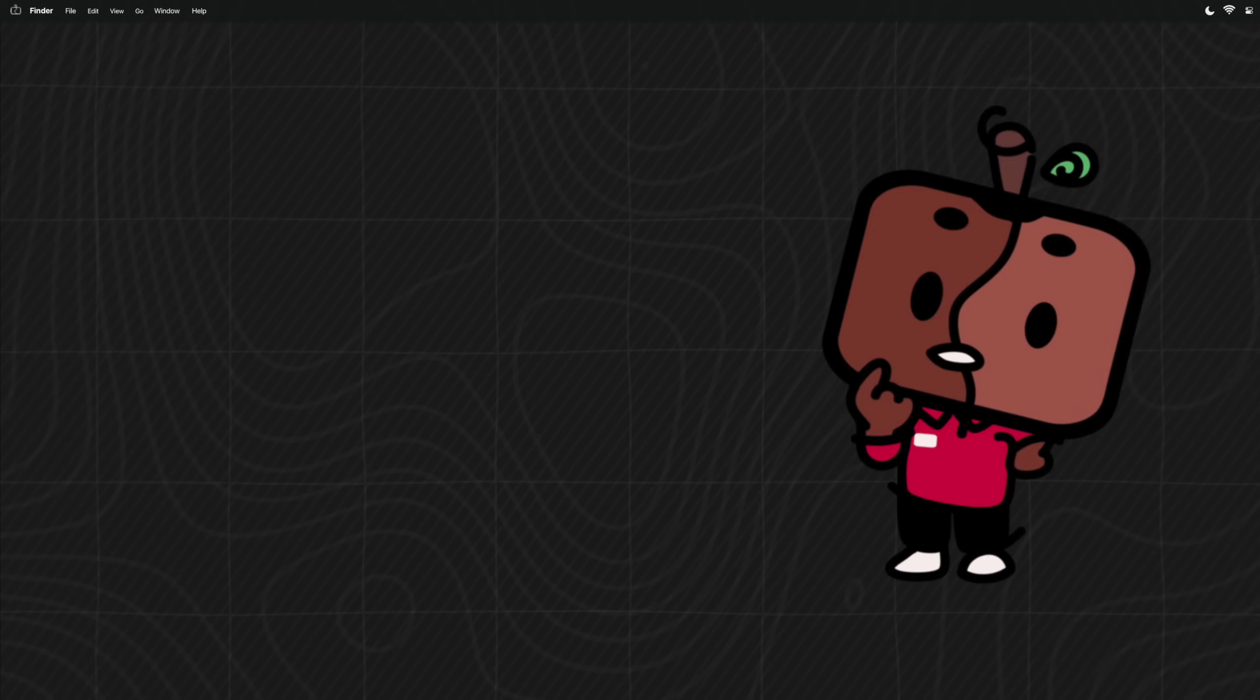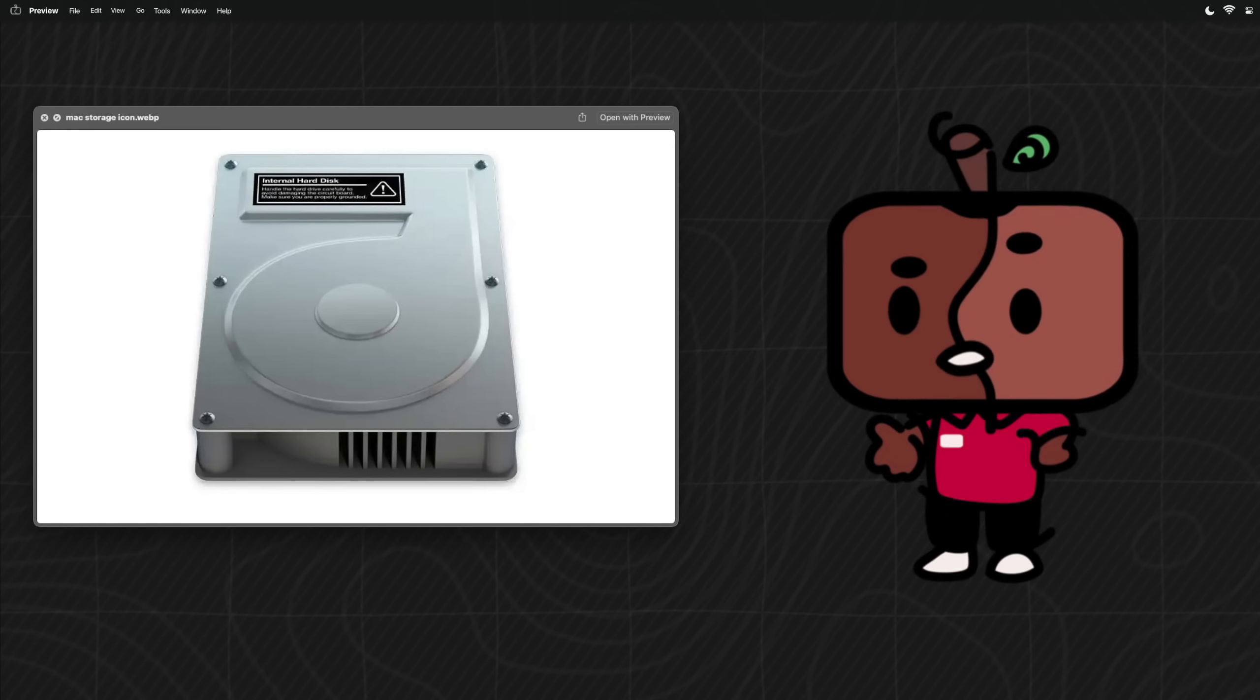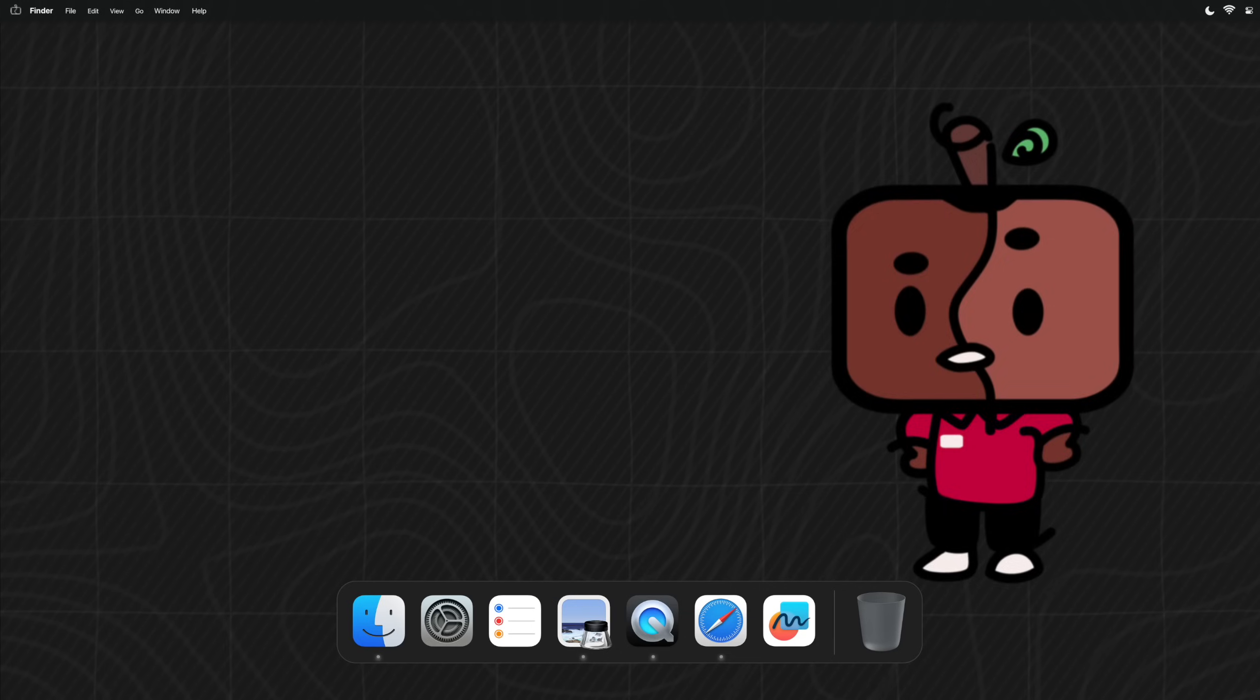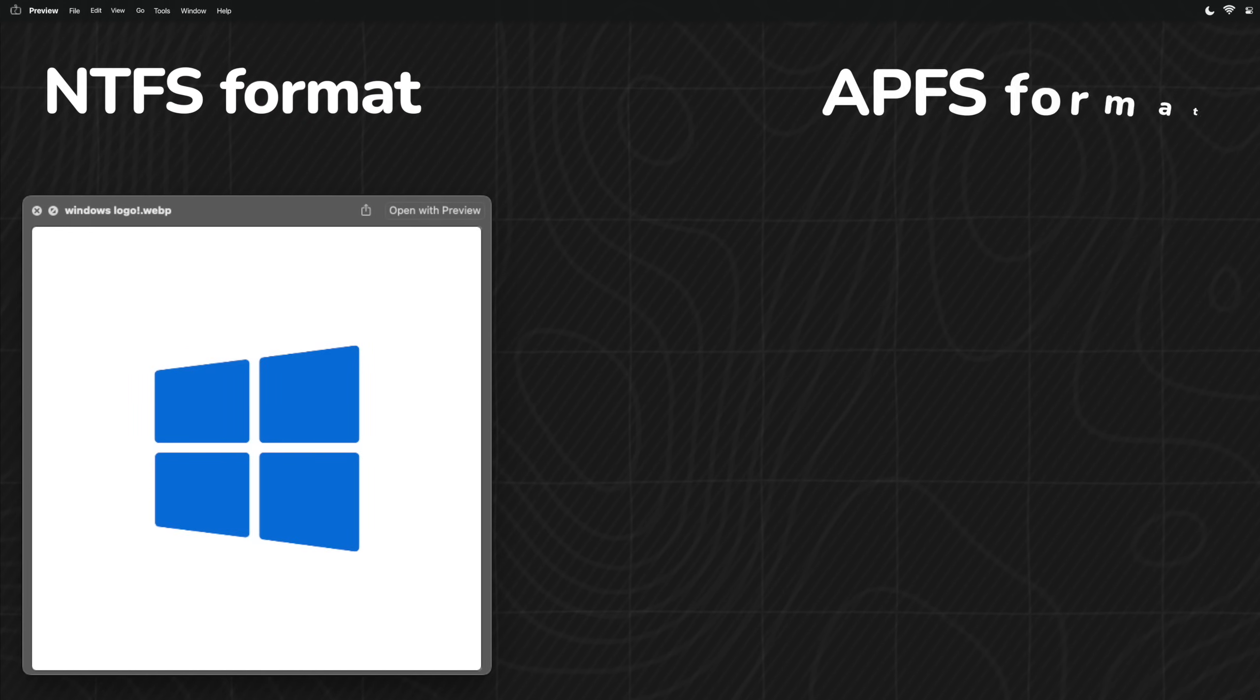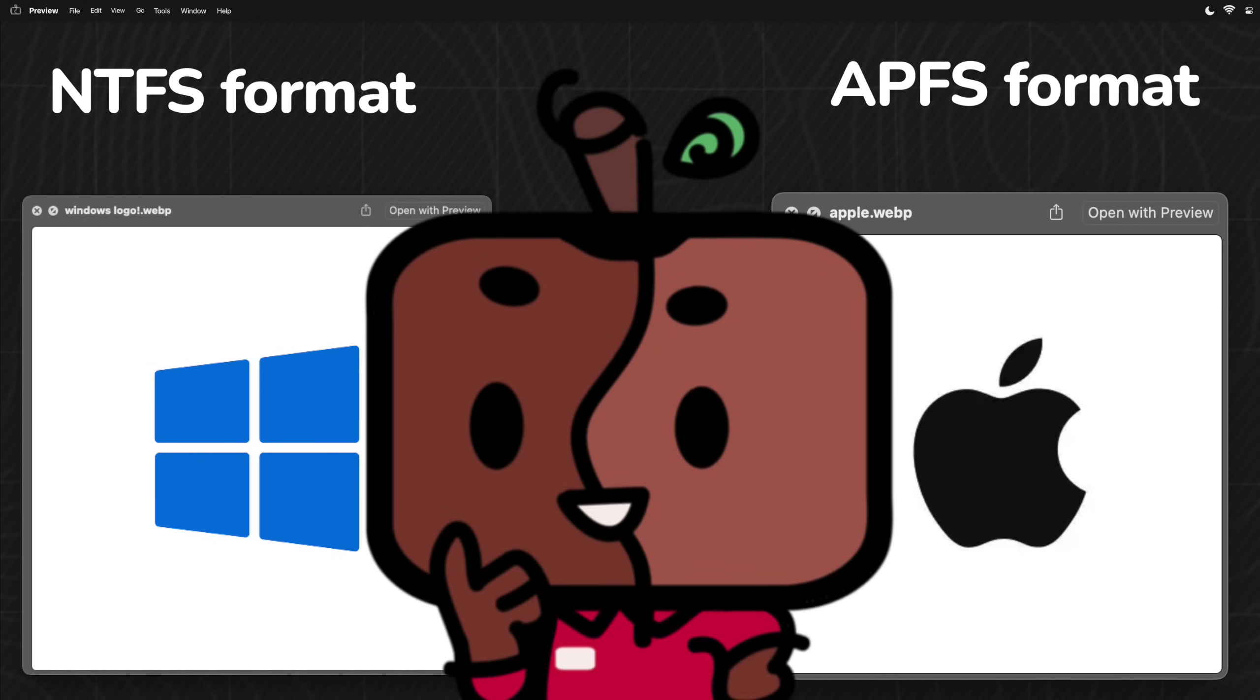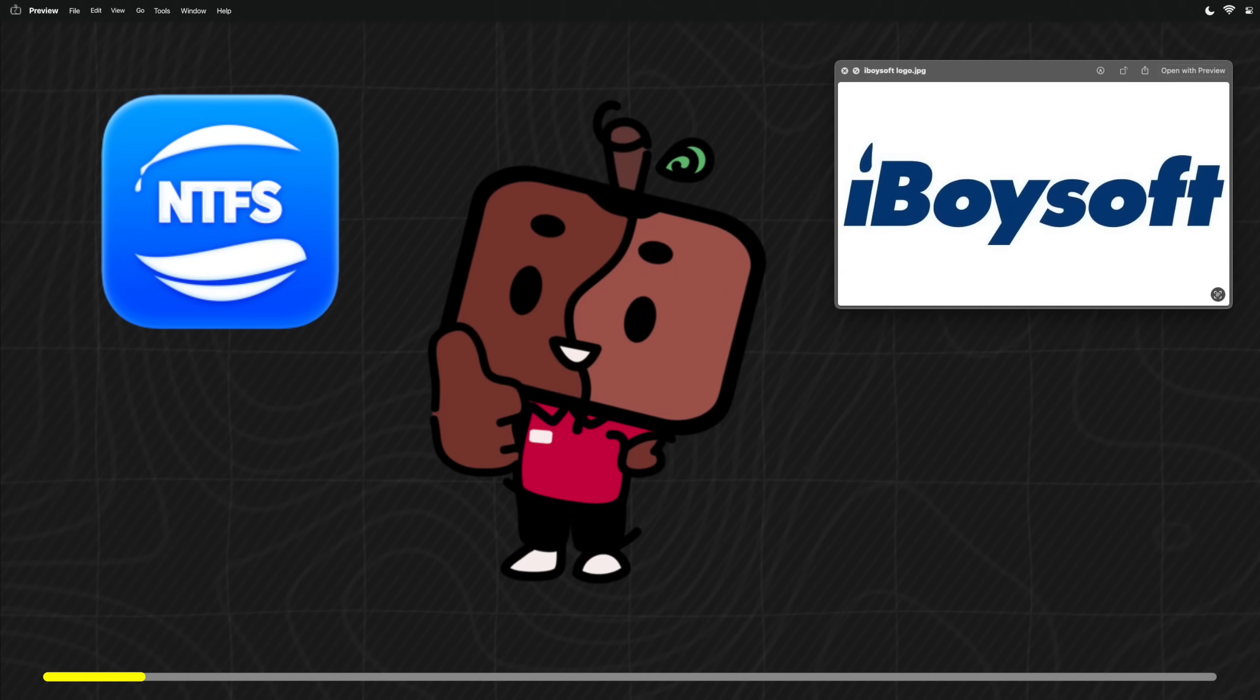Now I know one factor that deters PC users from giving Mac a try is storage compatibility. If your drive is formatted specifically for Windows, then having a Mac being able to read it is pretty much impossible. As the NTFS format was designed specifically for Windows and the APFS format was designed specifically for Macs. However, you can now bridge the gap with NTFS for Mac by iBoysoft, the sponsor of this video.